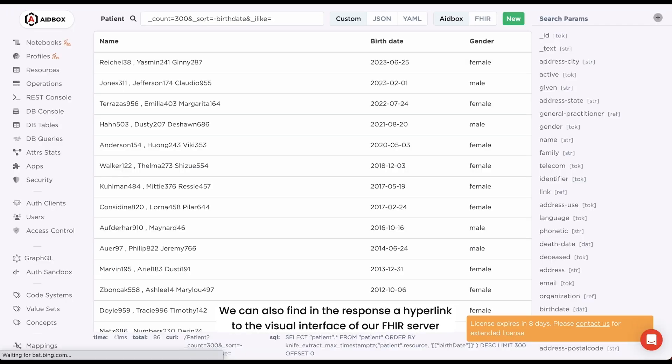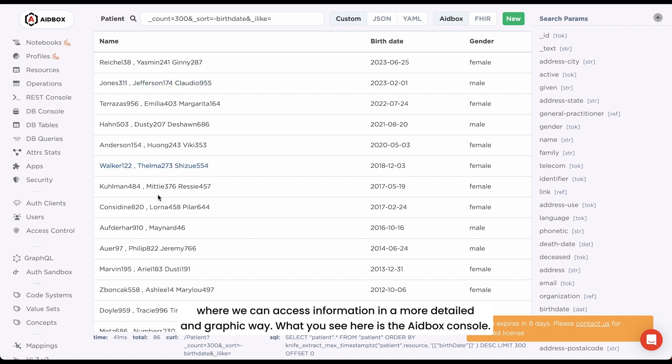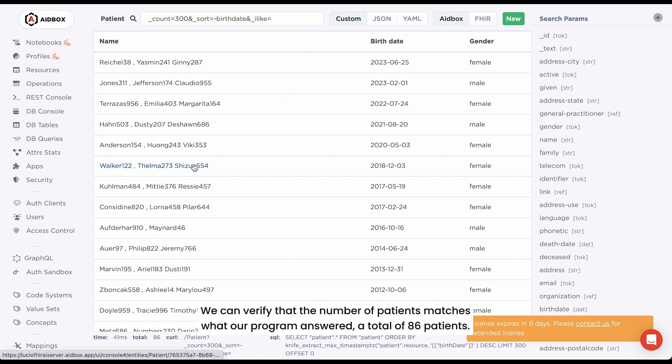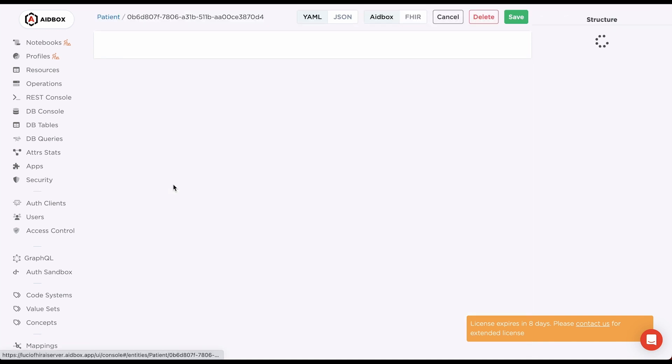We can also find in the response a hyperlink to the visual interface of our FHIR server, where we can access information in a more detailed and graphic way. What you see here is the 8box console. We can verify that the number of patients matches what our program answered, a total of 86 patients.